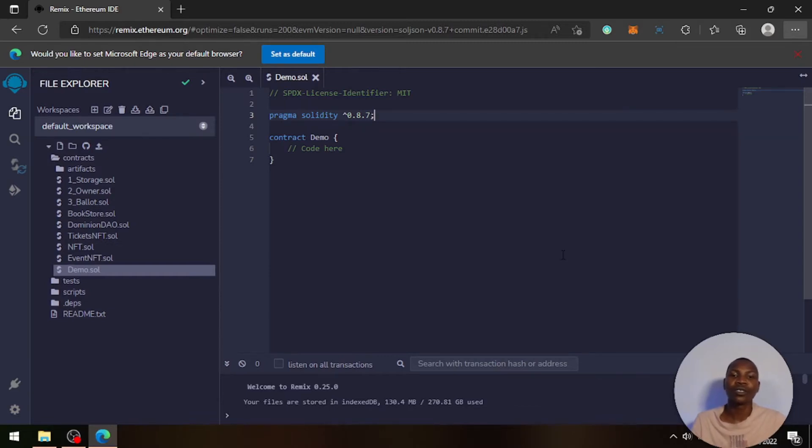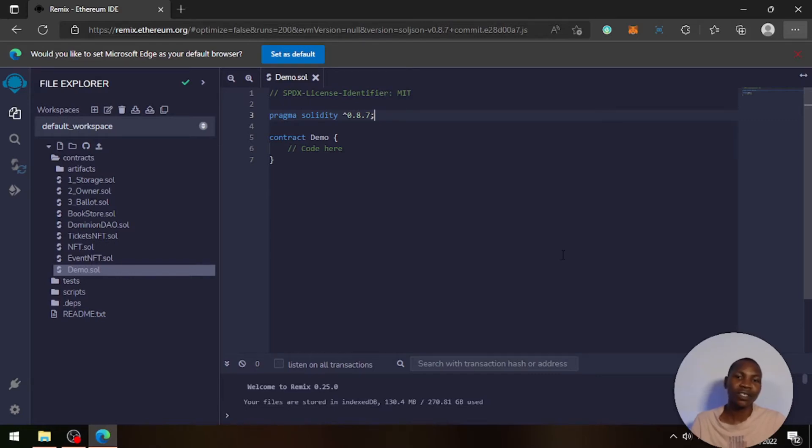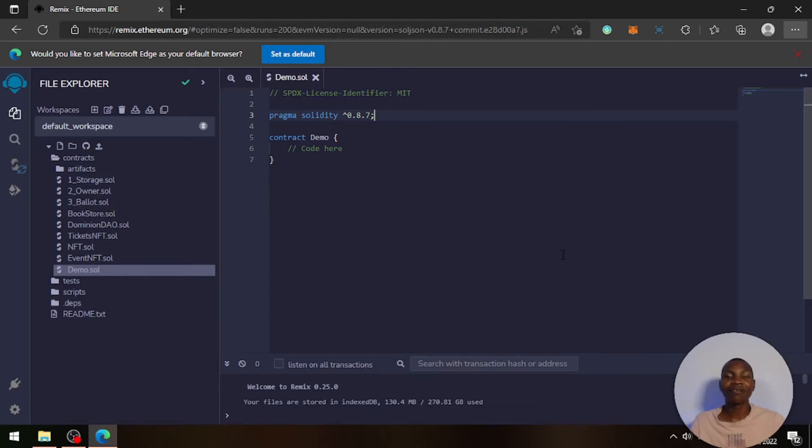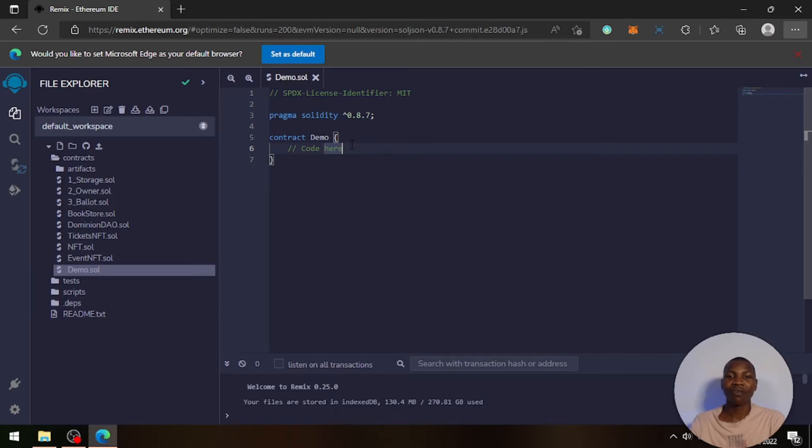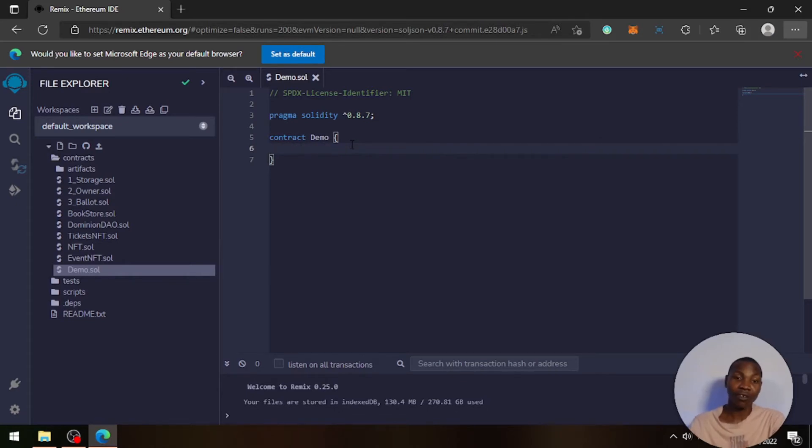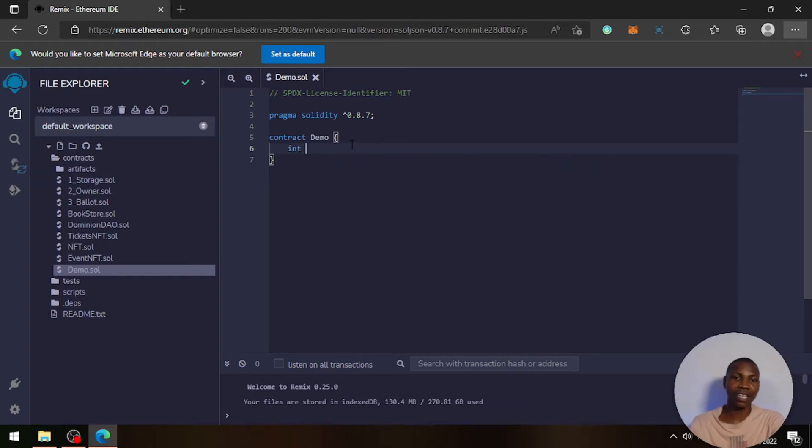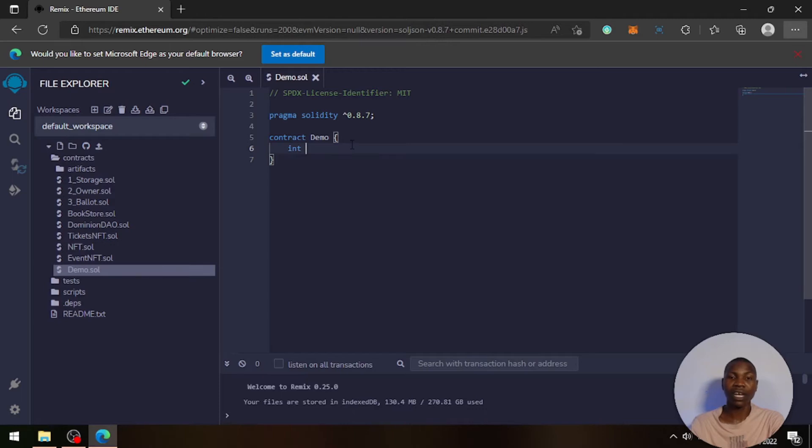Okay, so to write a variable in Solidity, it's very simple. For example, here, let's say you want to write a string and unsigned integer, or an integer. You'll say 'int'. You declare the data type and the visibility of this particular variable—whether you want the variable to be public or private.